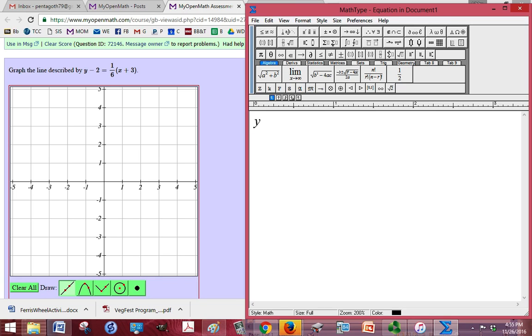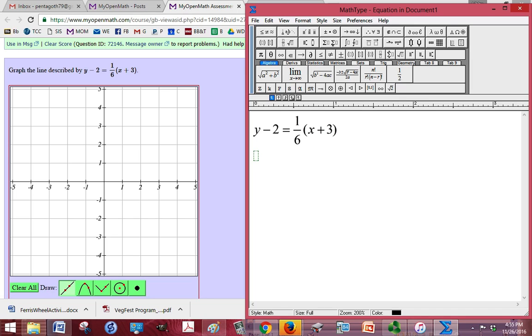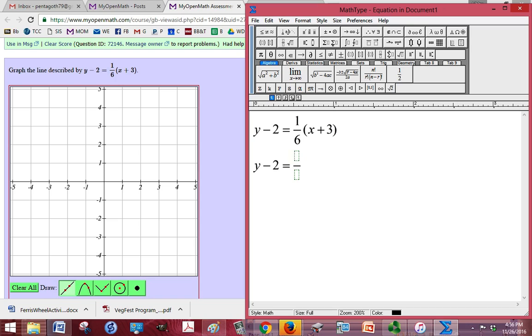So we have y-2 equals 1/6 times x plus 3. I'm going to go ahead and distribute the 1/6. So we have, I'm rusty with this, 1/6x. And then 3 times 1/6 is going to be 1/2.